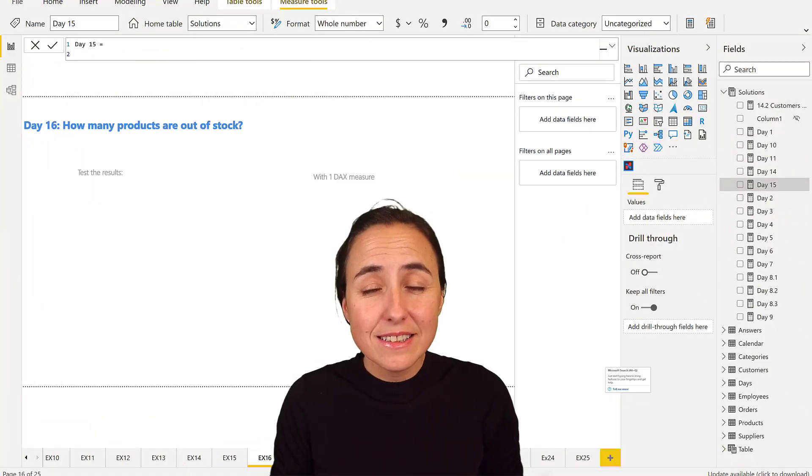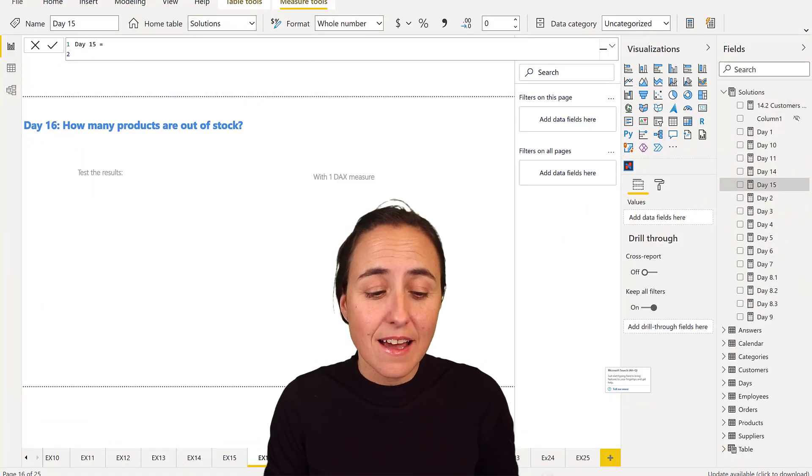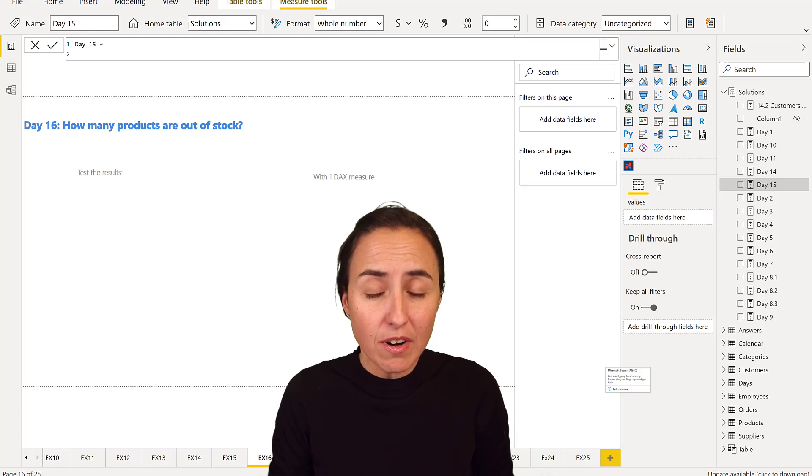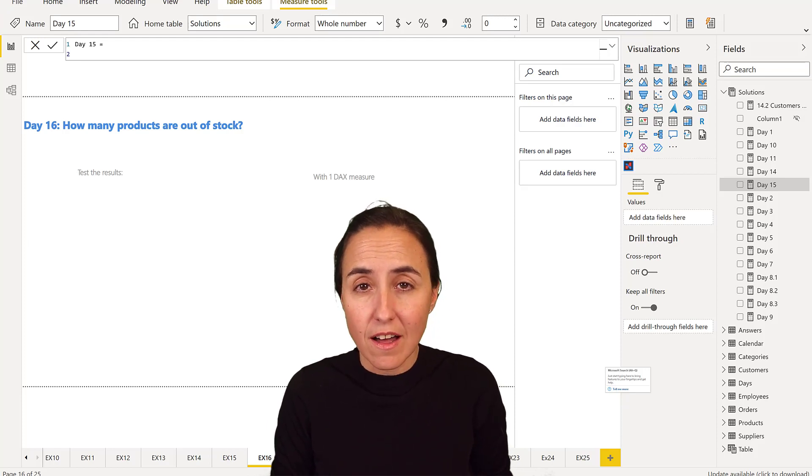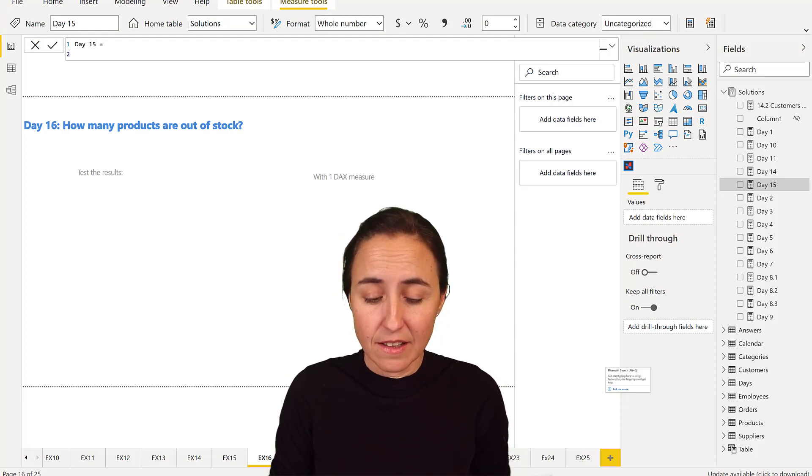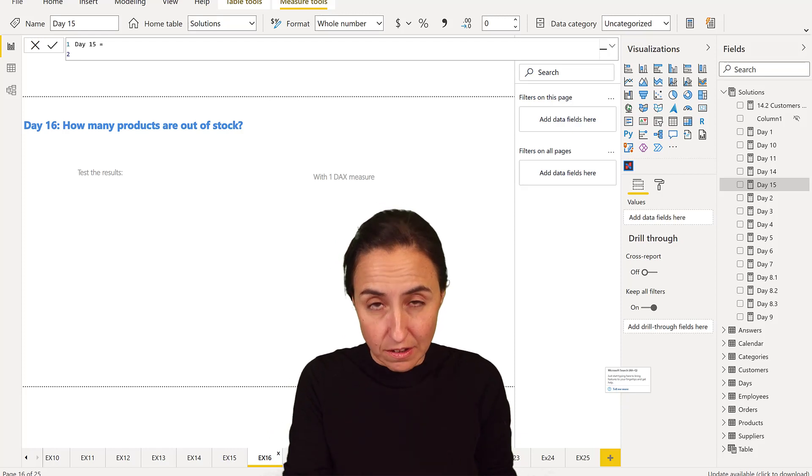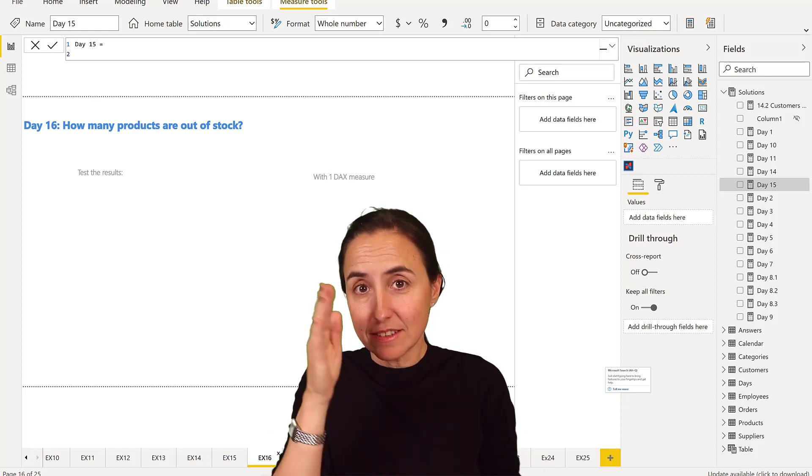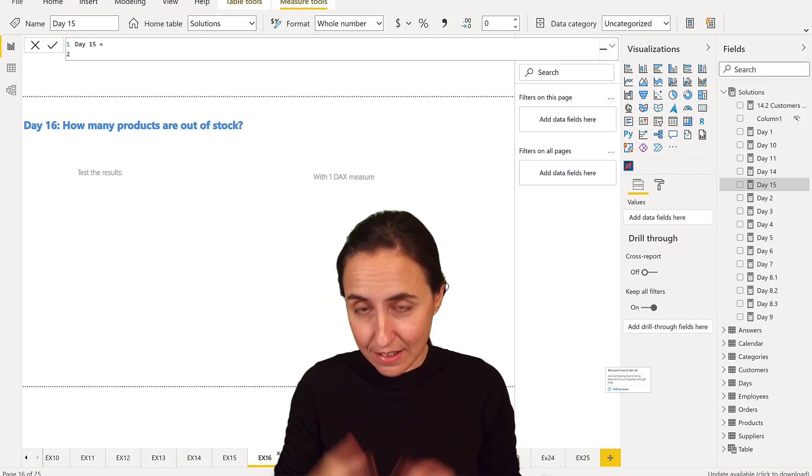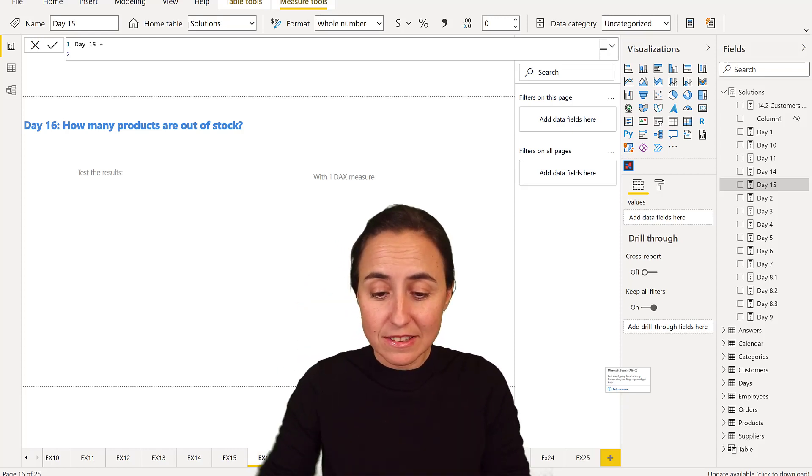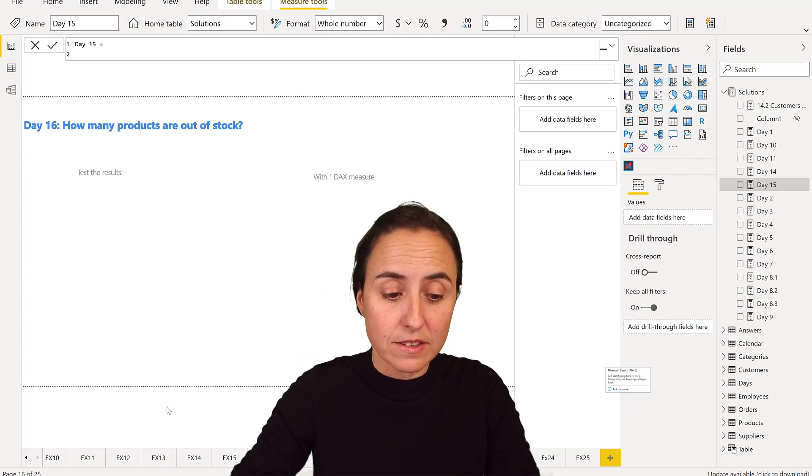Okay, day 16. How many products are out of stock? Okay, we're going to do with DAX and without DAX. We start without DAX as always.